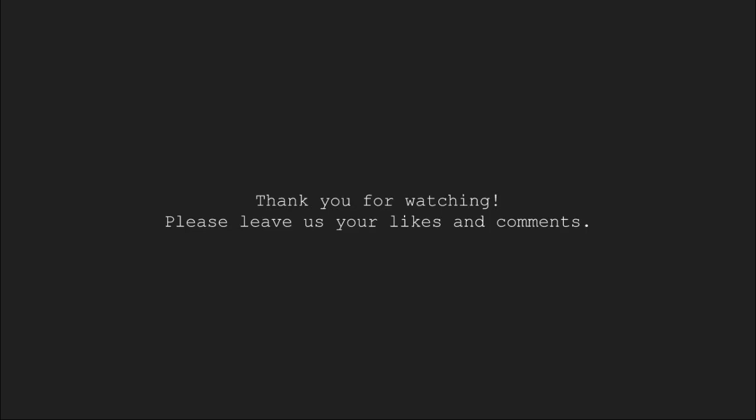So, in this tutorial, we learnt about inheritance in python. We will continue learning more about object oriented programming in the coming tutorials. Thank you for watching. Please leave us your likes and comments in the comments section.